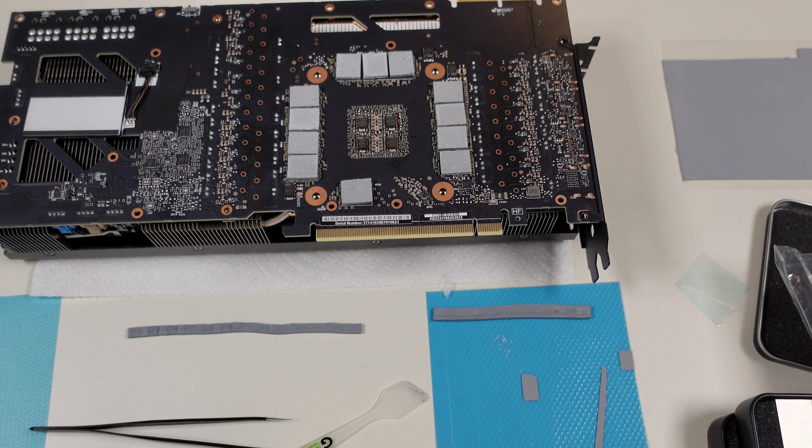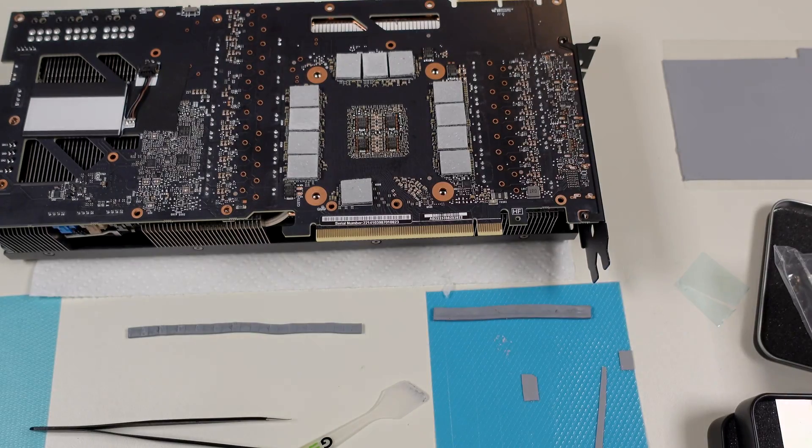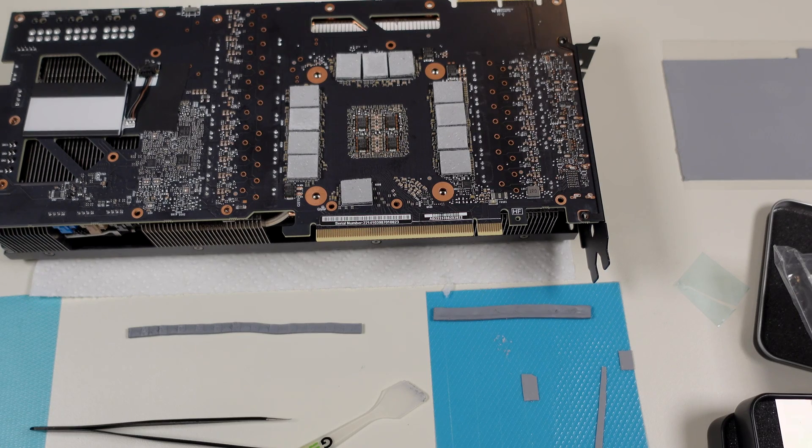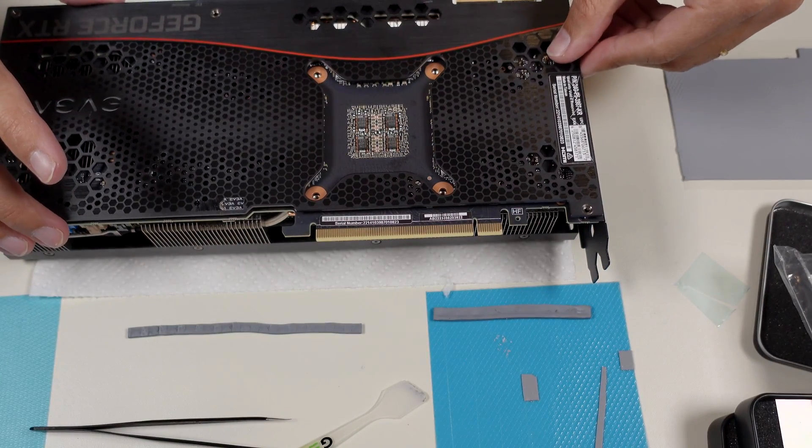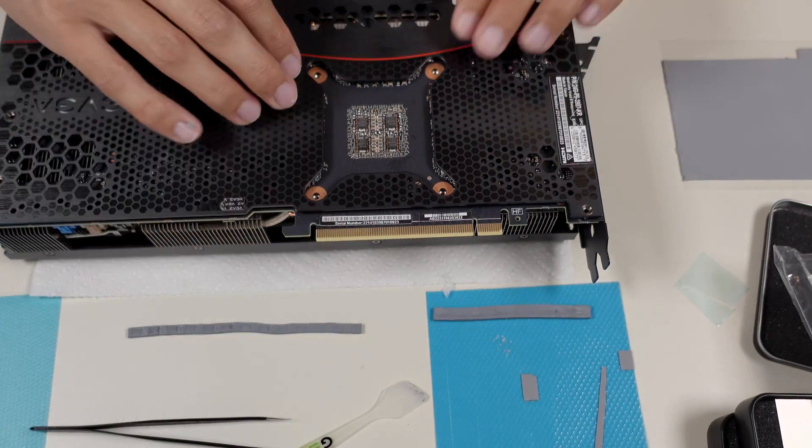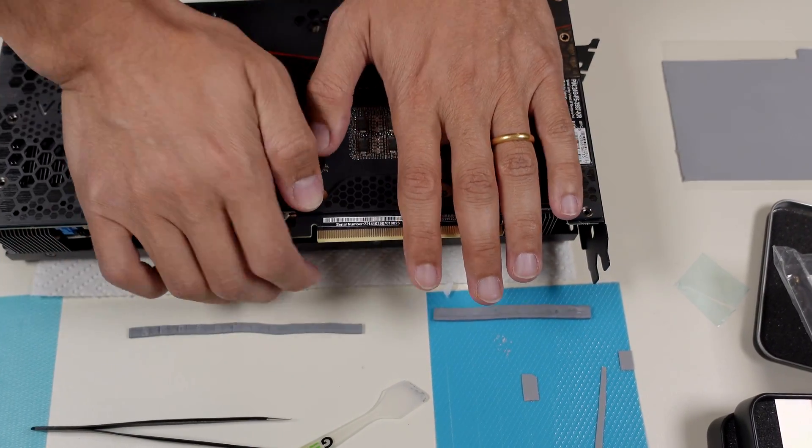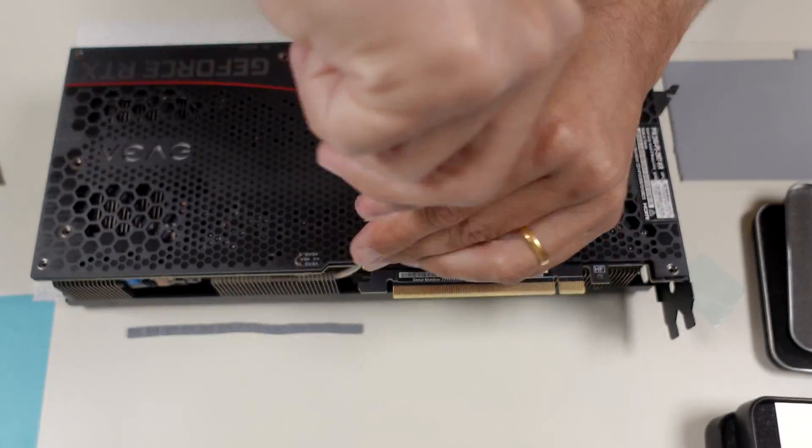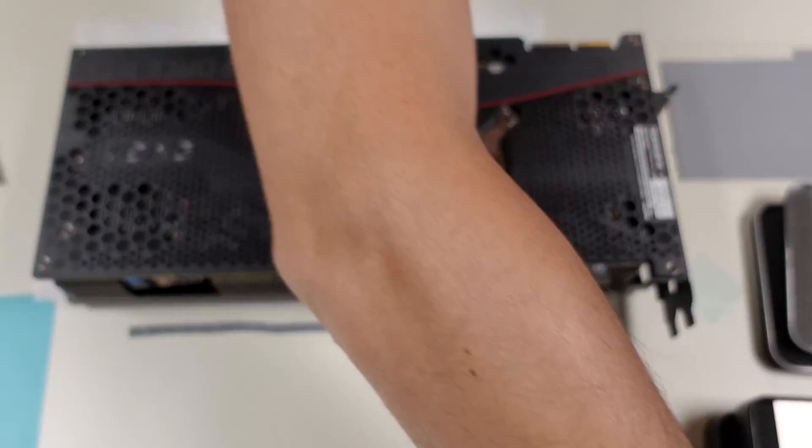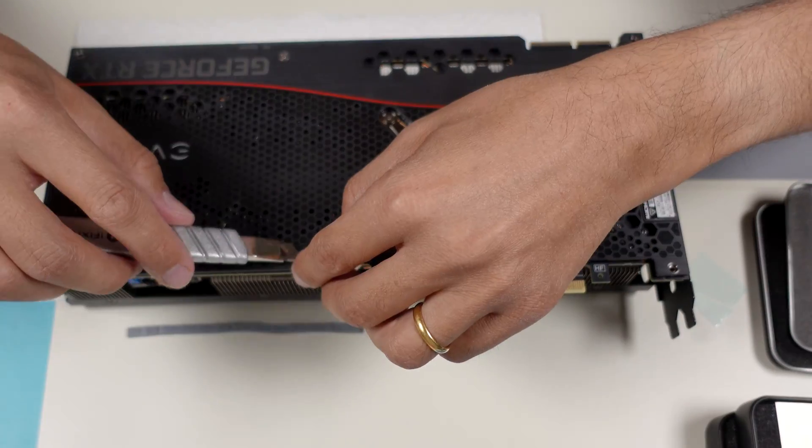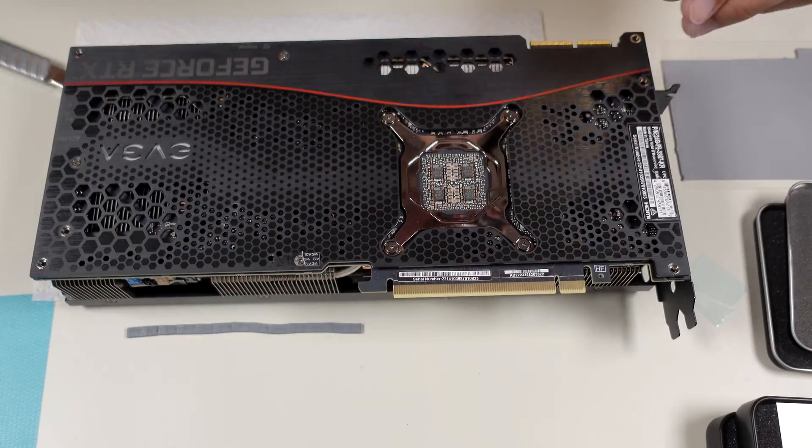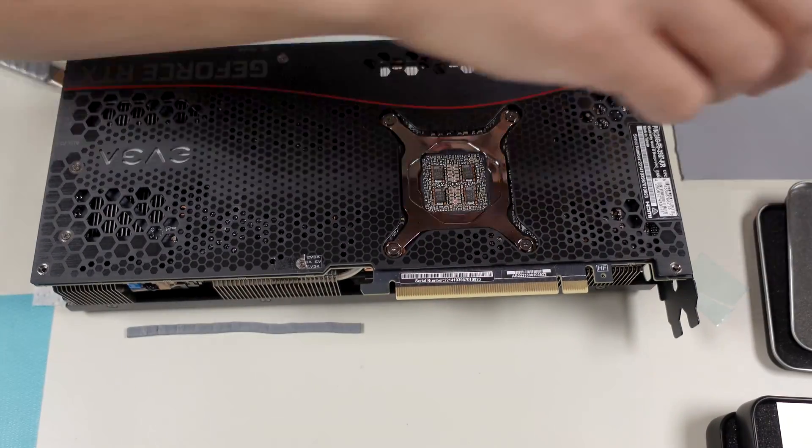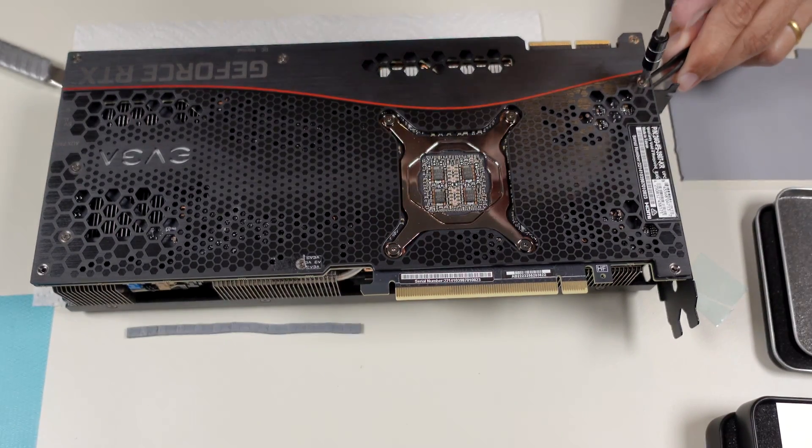After replacing everything and making sure that it's sitting tight, we're running 20 minutes of FurMark. We can see that we decreased the temperature for the memory around 10 degrees, 8 to 10 degrees. Now we are hovering around 84-86. For the core, it's 68, a six-degree difference. The other components also running a little bit cooler. The fan speed was before 71%, now we can see it's running at 64%, so we can say it's a complete success.